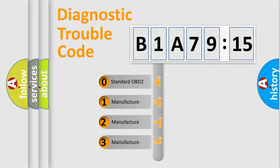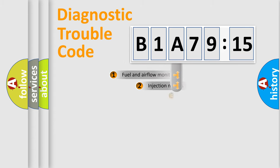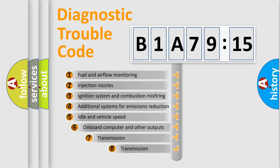If the second character is expressed as zero, it is a standardized error. In the case of numbers 1, 2, 3, it is a more specific expression of the car-specific error.